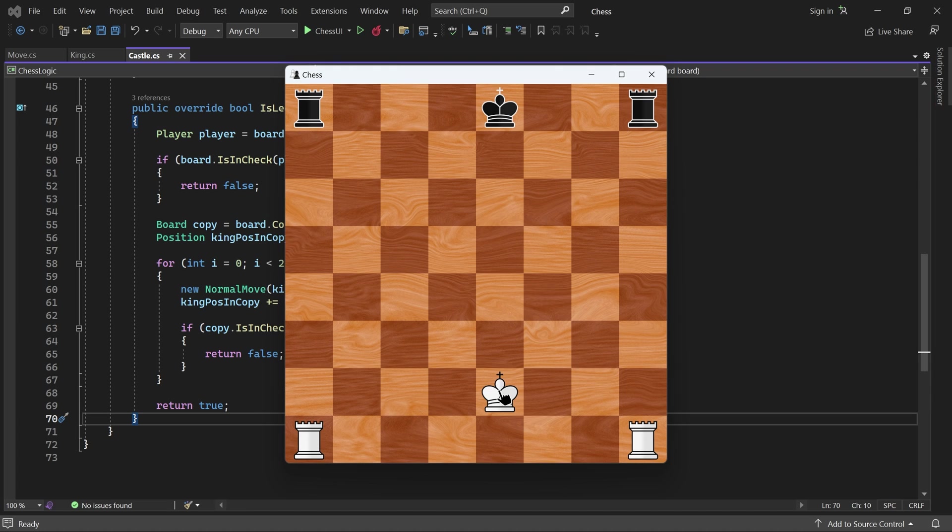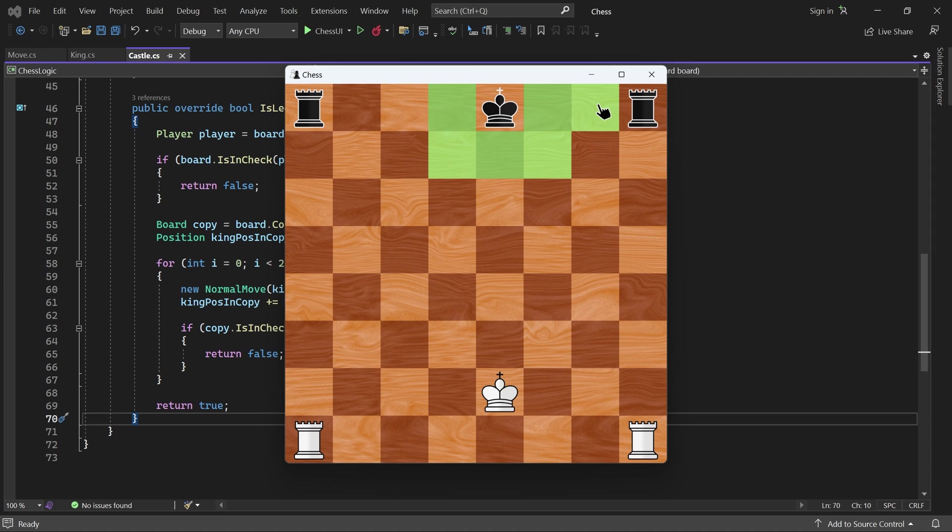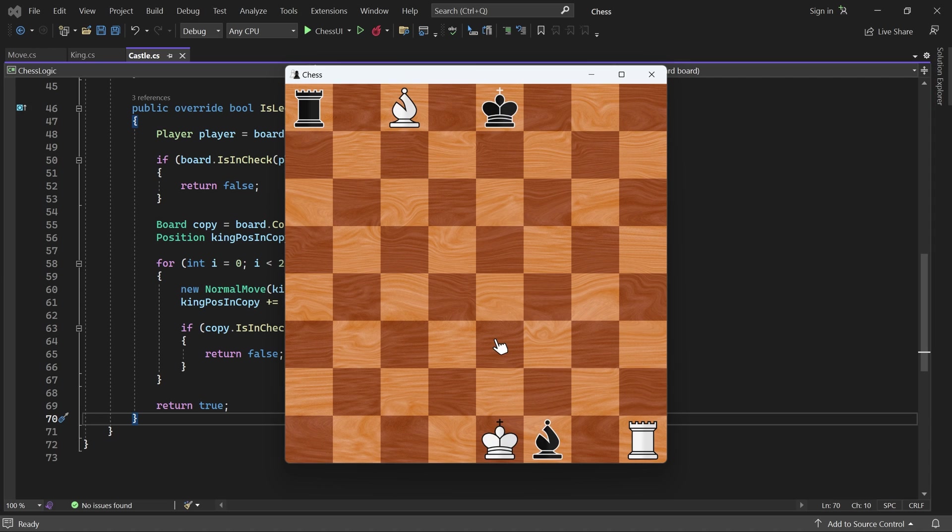Black, on the other hand, should be able to castle kingside, but not queenside. Let's see. That works too. In this state, there is a piece between the king and the rook for both players. So neither should be able to castle.